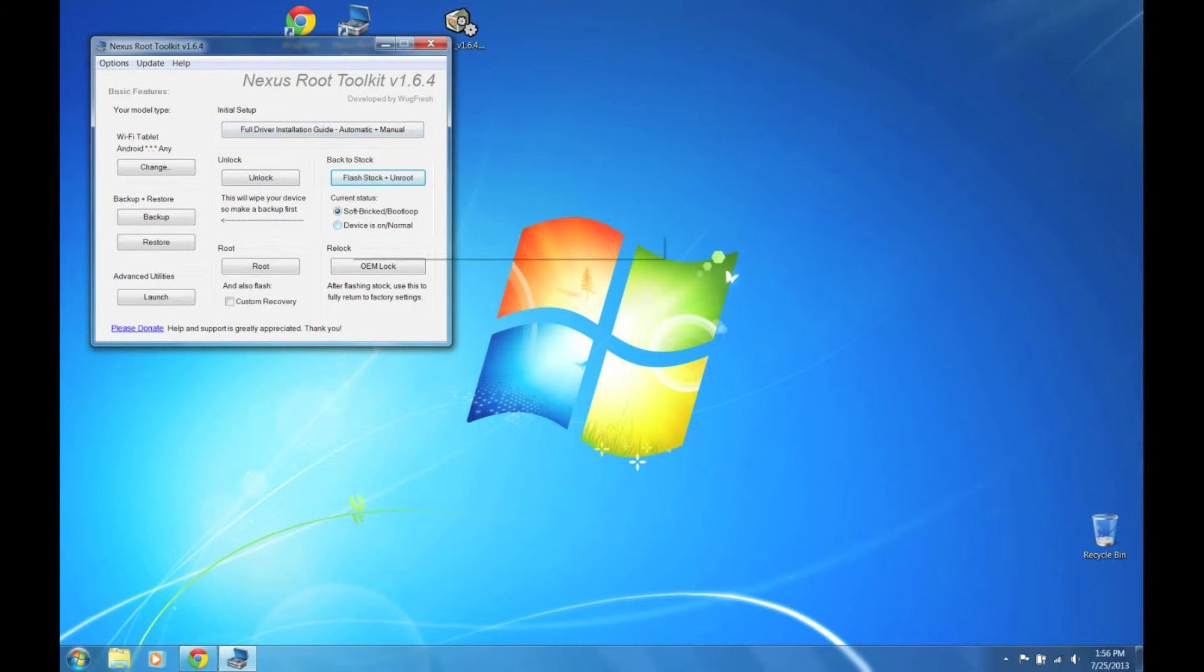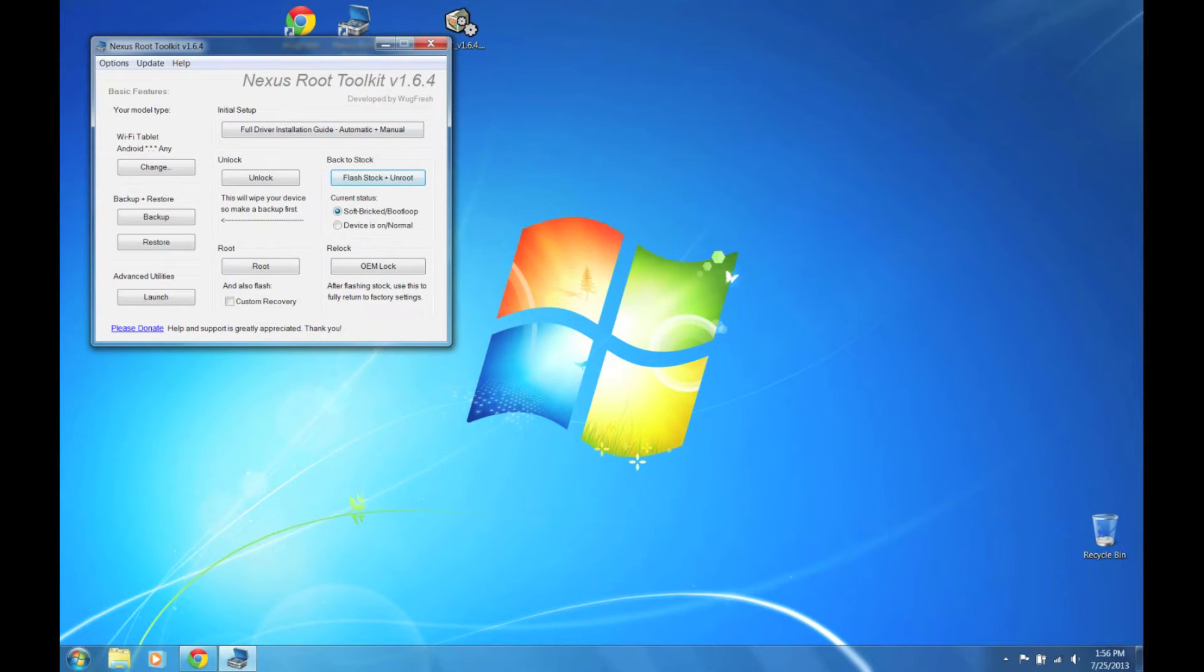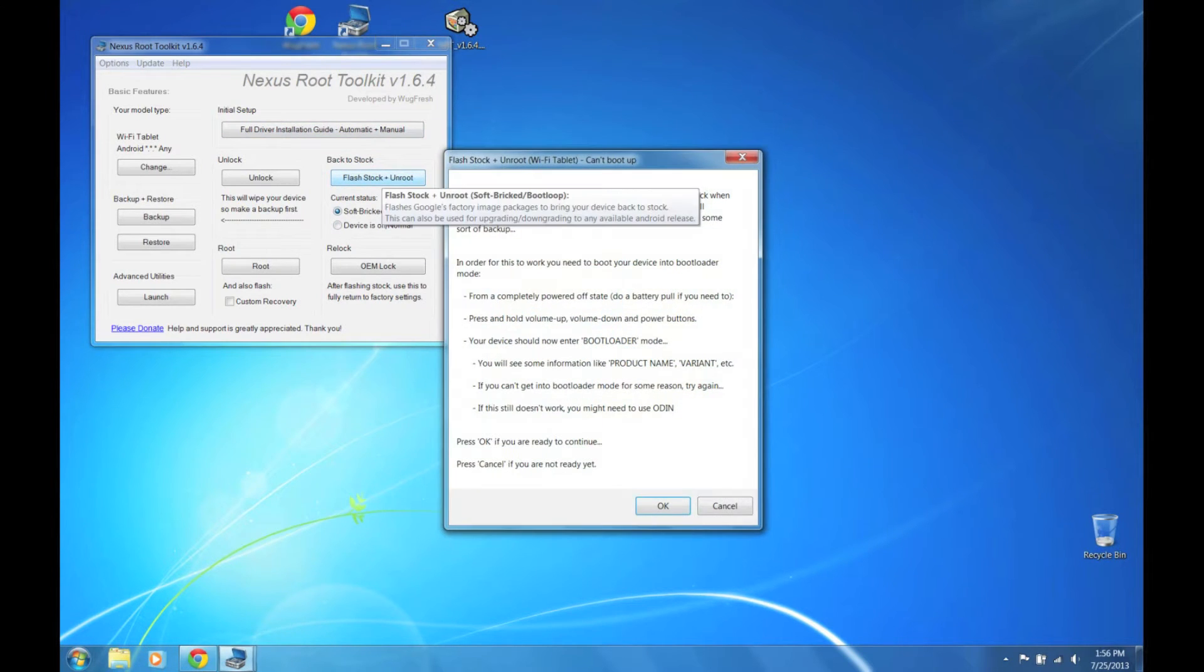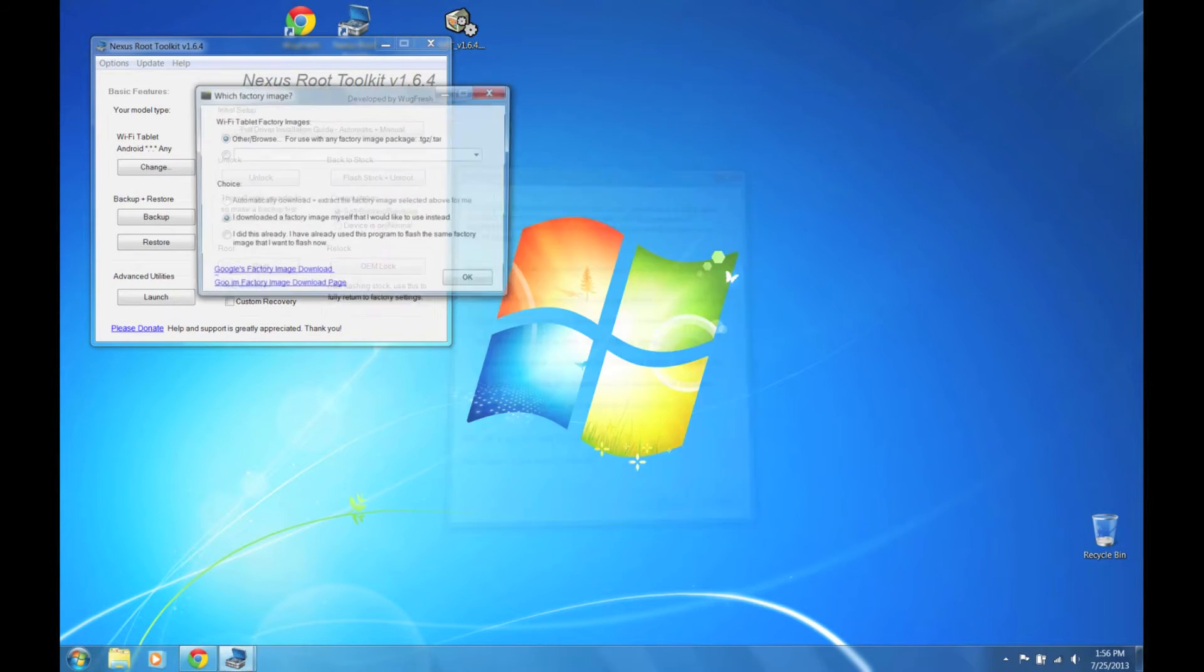I'm going to click the option for soft break slash boot loop, click the button for flash stock and unroot, and click OK.